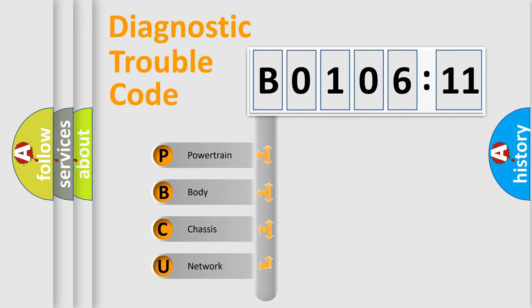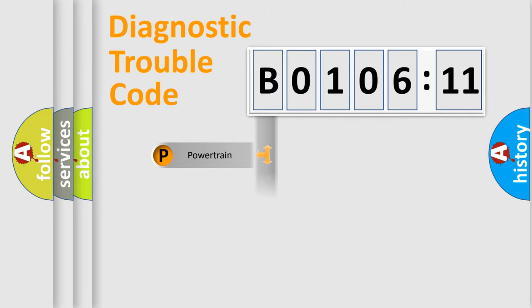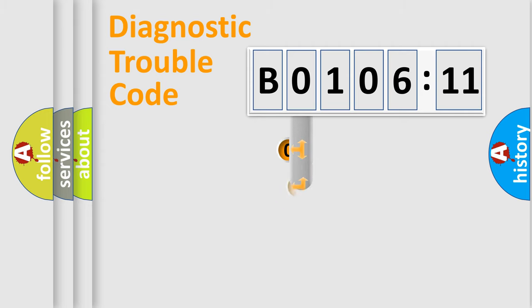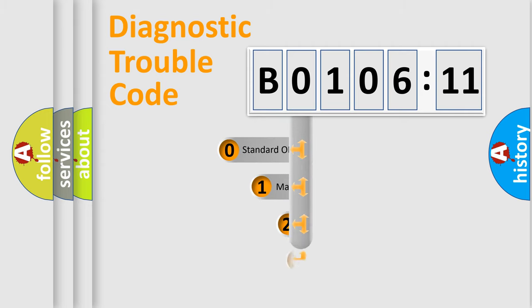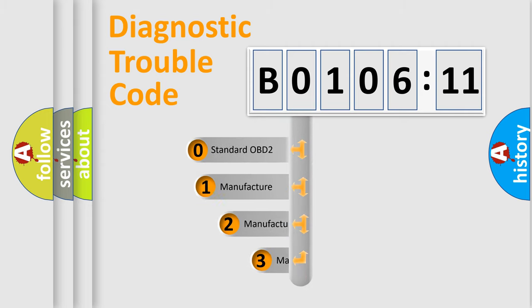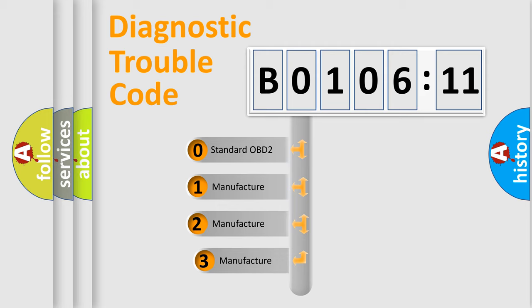We divide the electric system of automobile into four basic units: Powertrain, Body, Chassis, Network. This distribution is defined in the first character code.